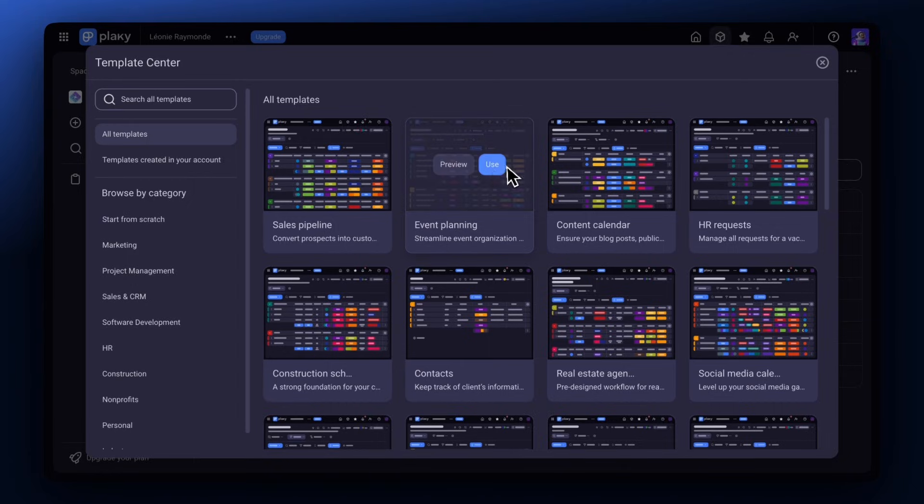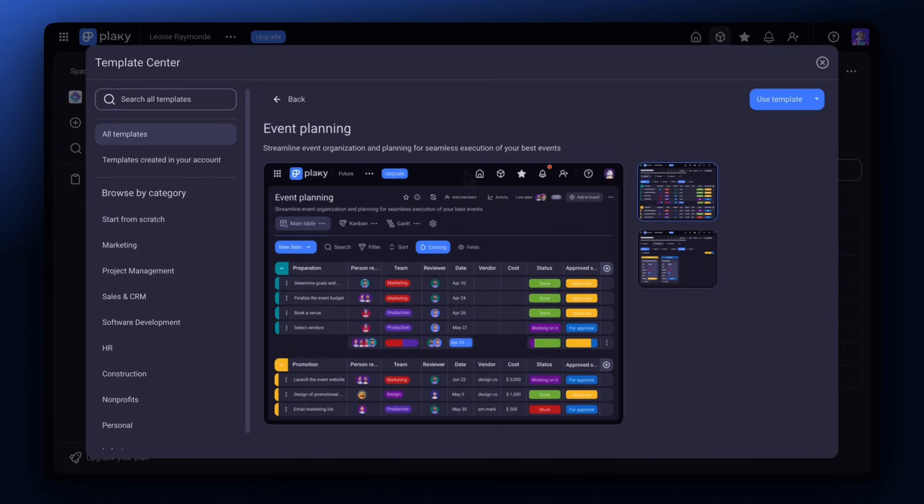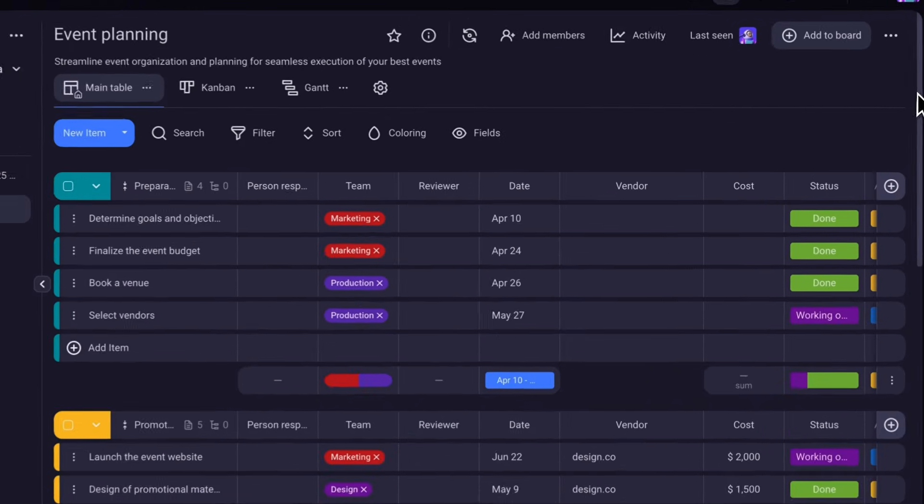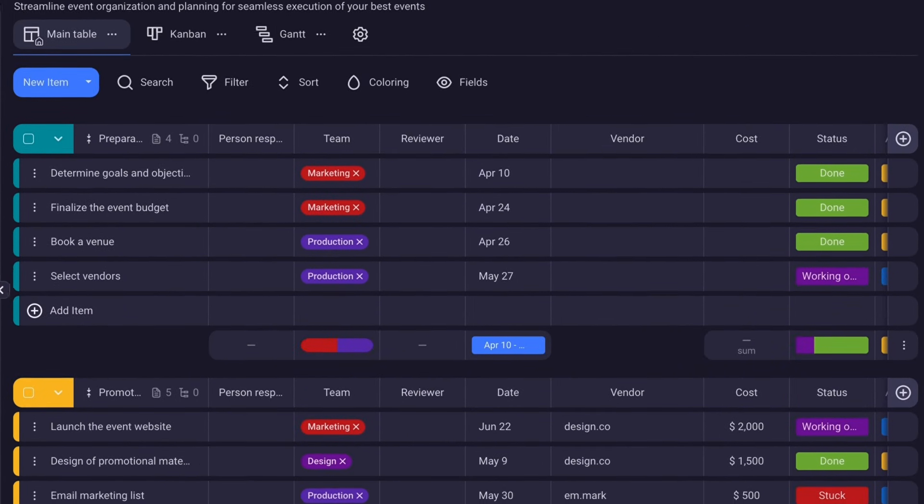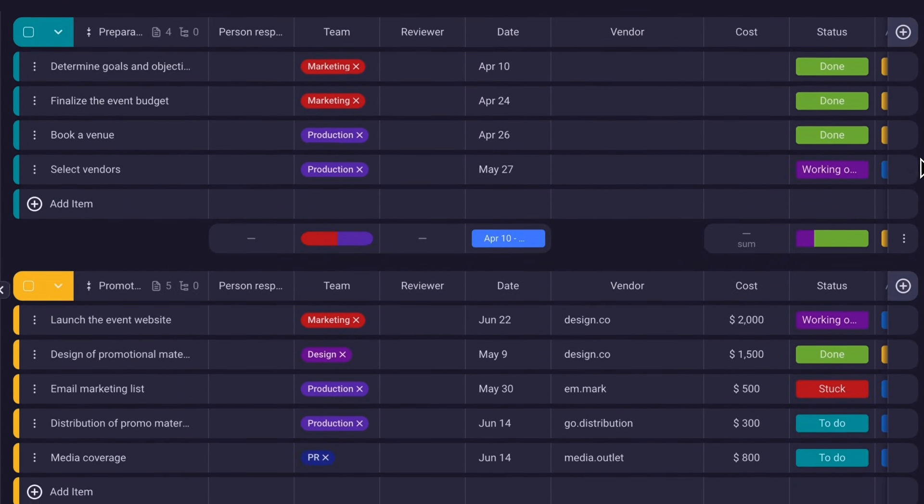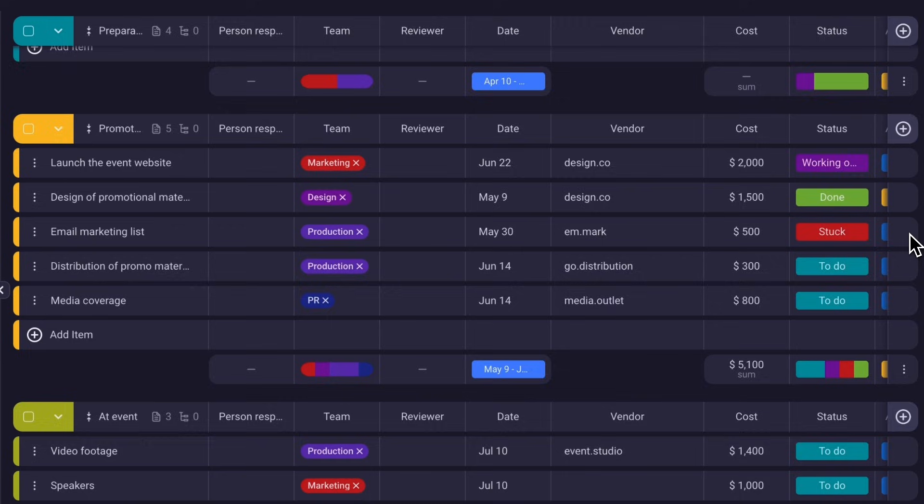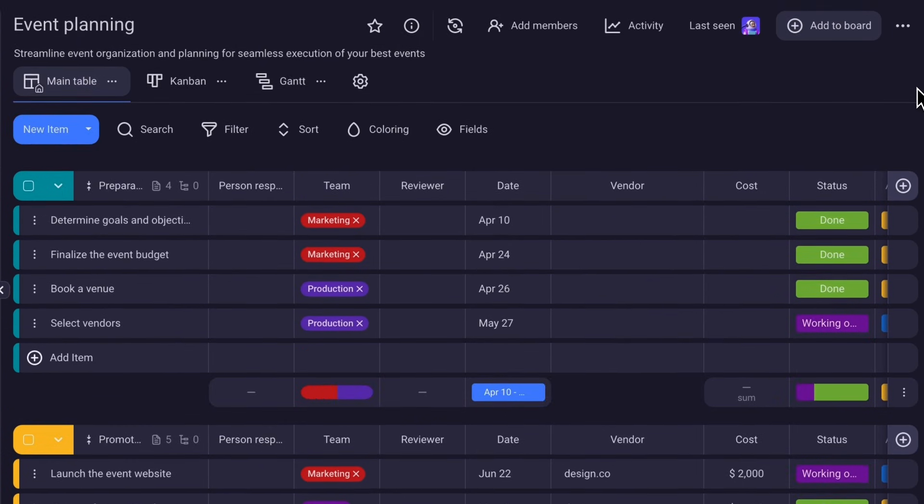Each template will have a preview option so you can test it before choosing. Like, if you're getting ready for a big company-wide event, you can choose an event planning board. Each one comes prepared with all of the essential groups like preparation, promotions, event activities, etc. All you need to get a head start on your event.